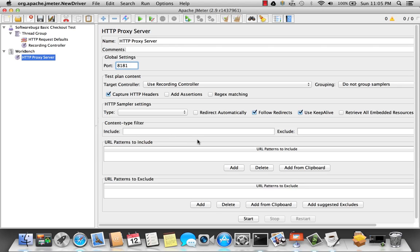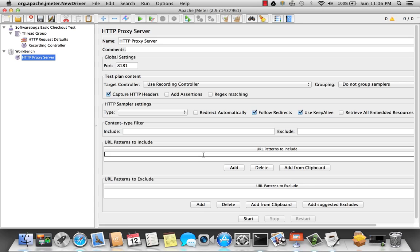Now I want the proxy server to listen to HTTP requests that include HTML in it. Or correction, the .html file. So I'm going to click add. And with the regular expression, I want it to listen for everything that ends in .html.